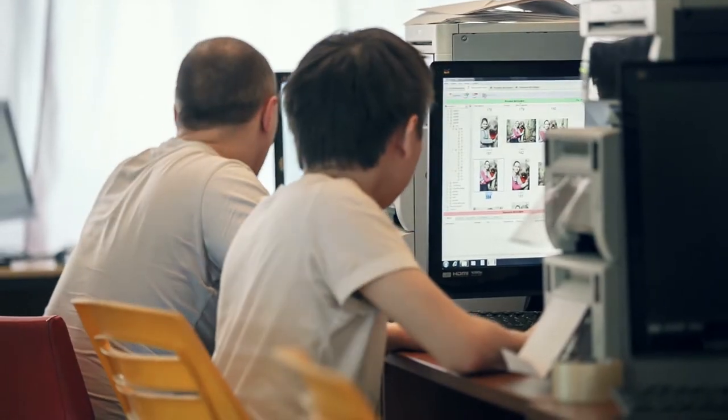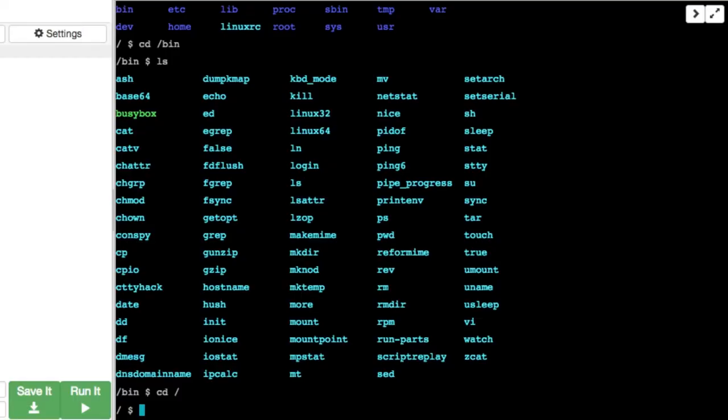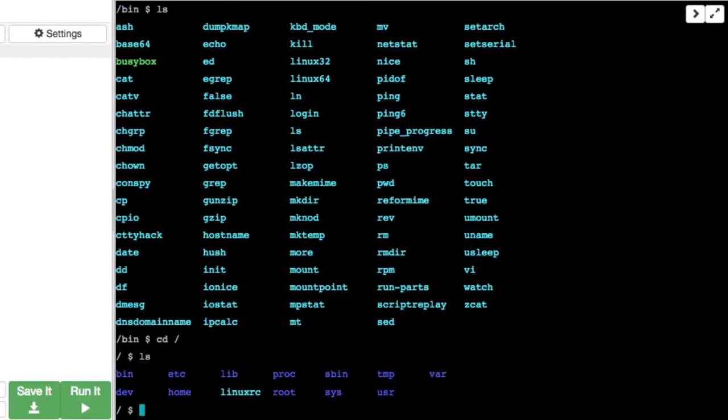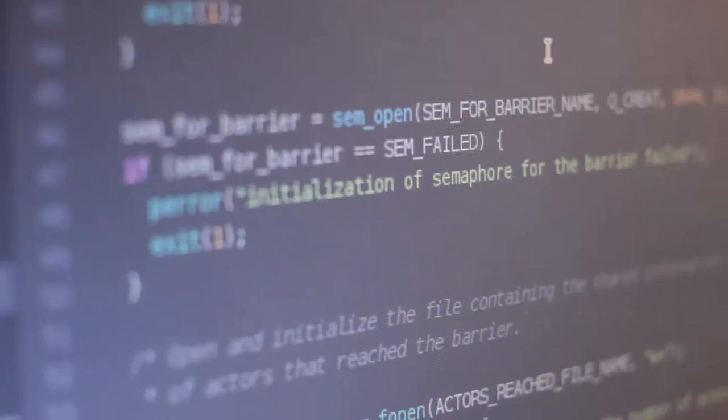You will navigate the file system, use fundamental Linux commands, and master the Linux command line interface. These are essential skills for every developer. You will also be able to produce software written in C using the industry standard tools on Linux.